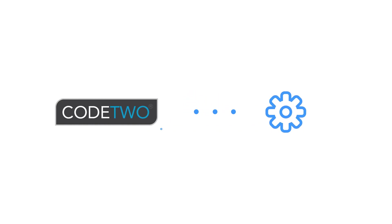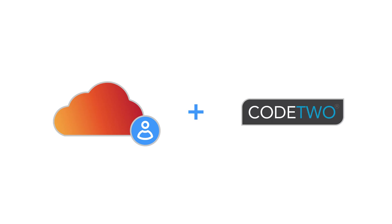In this tutorial, I will guide you through the basics like creating a CodeTwo admin panel account and adding your Microsoft 365 tenant to CodeTwo. It's quick and easy, so let's begin.